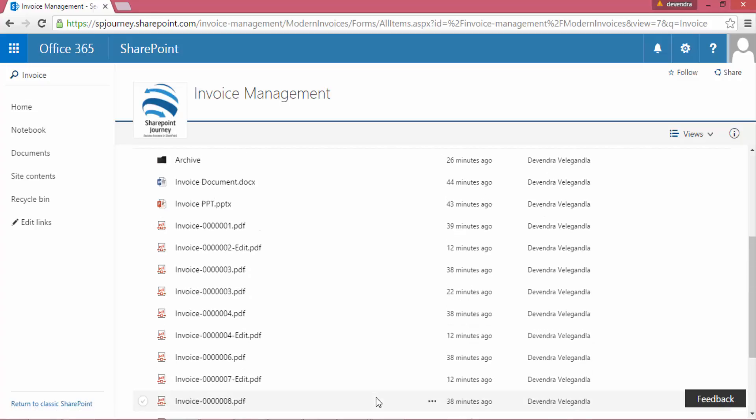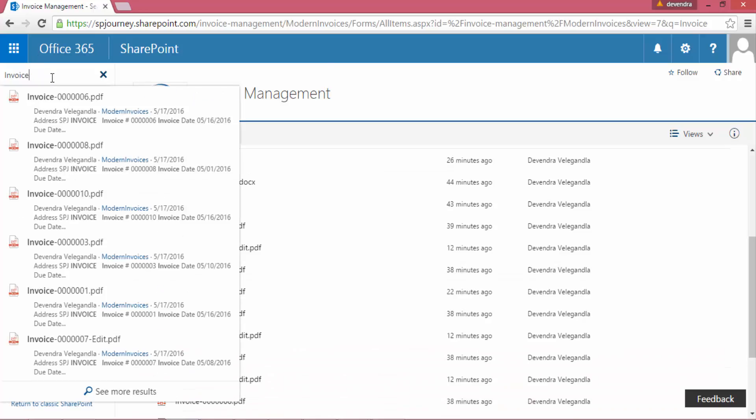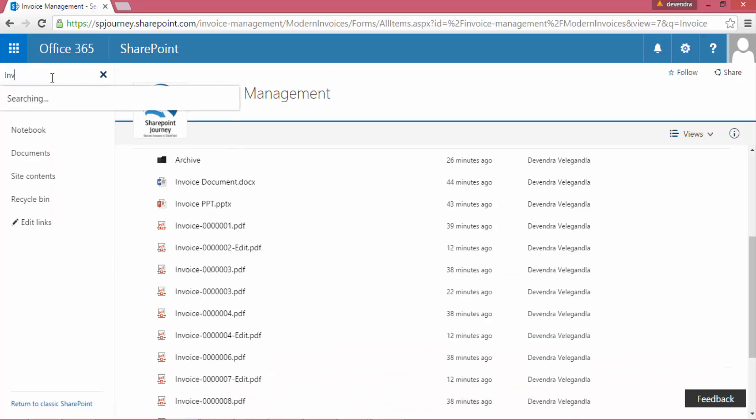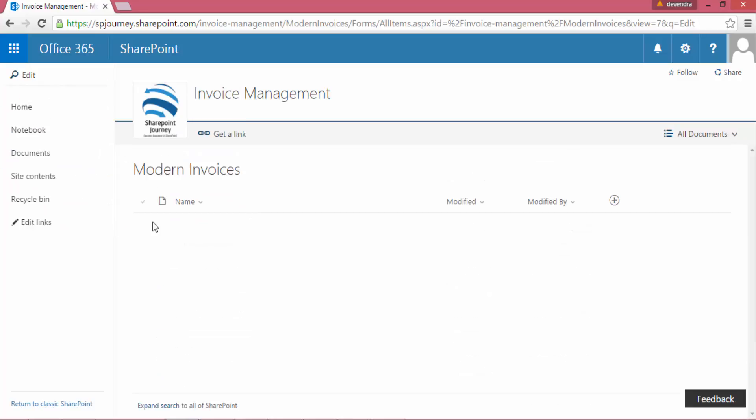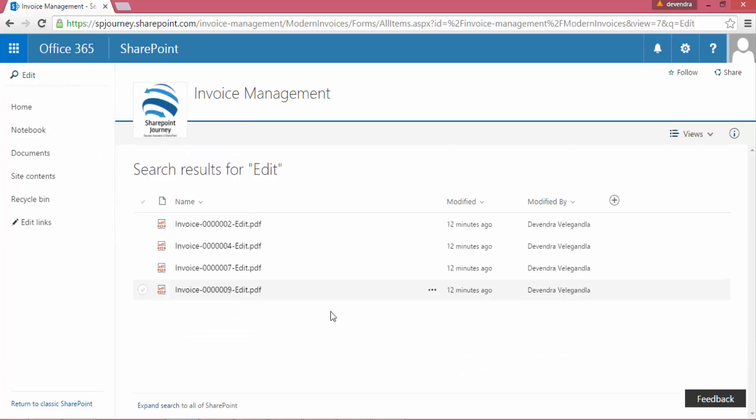Now let's do one more search. What I'm gonna do is I just look for the files which match with the edit keyword. So when I search for edit, it has few files, and when I click on See More Results, I'll see four files within the document library.